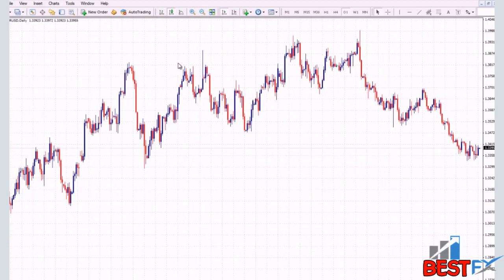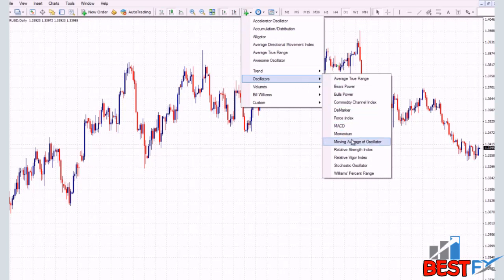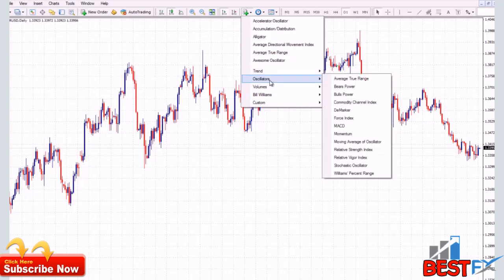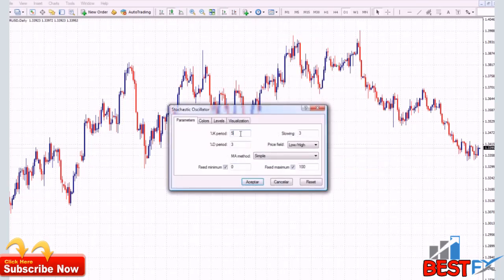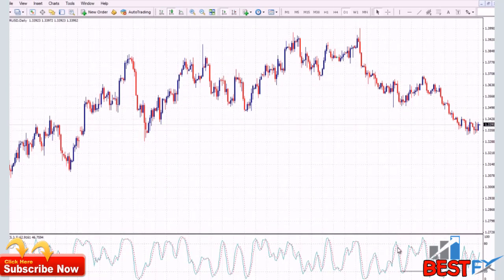This is a naked chart of the daily euro US dollar. Let's say that we want to add a stochastic oscillator because we want to know if we are at an extreme level and if this is a good area to buy. You go to this button right here, click on it, point to oscillators, then point on stochastic oscillator and click on it. You then choose your periods. This is a fast stochastic oscillator — let's say we want a super fast one — and as you can see, this stochastic oscillator reacts super strongly to the price movements.